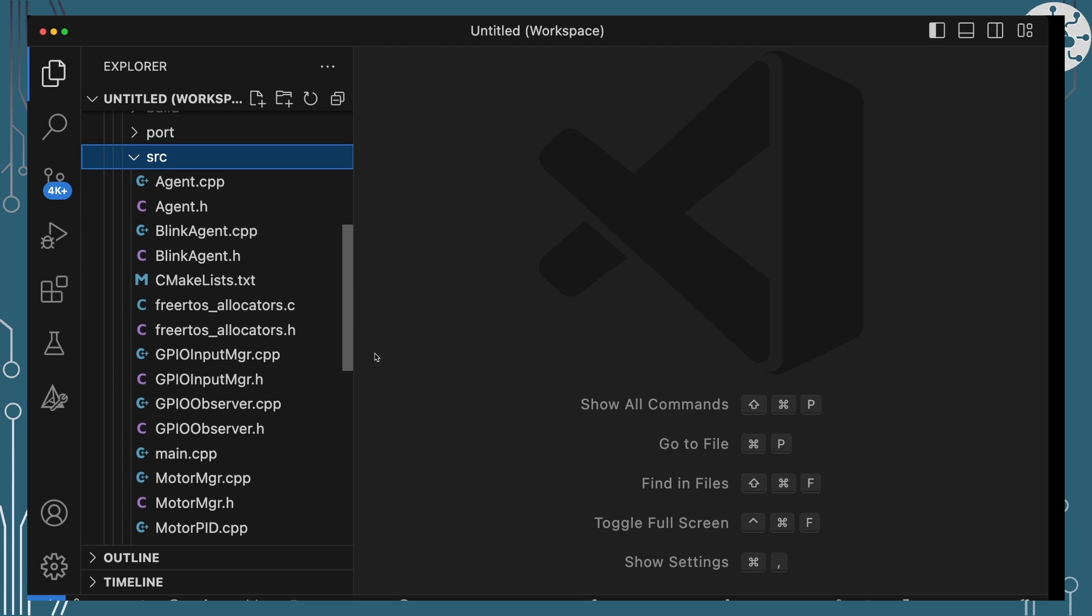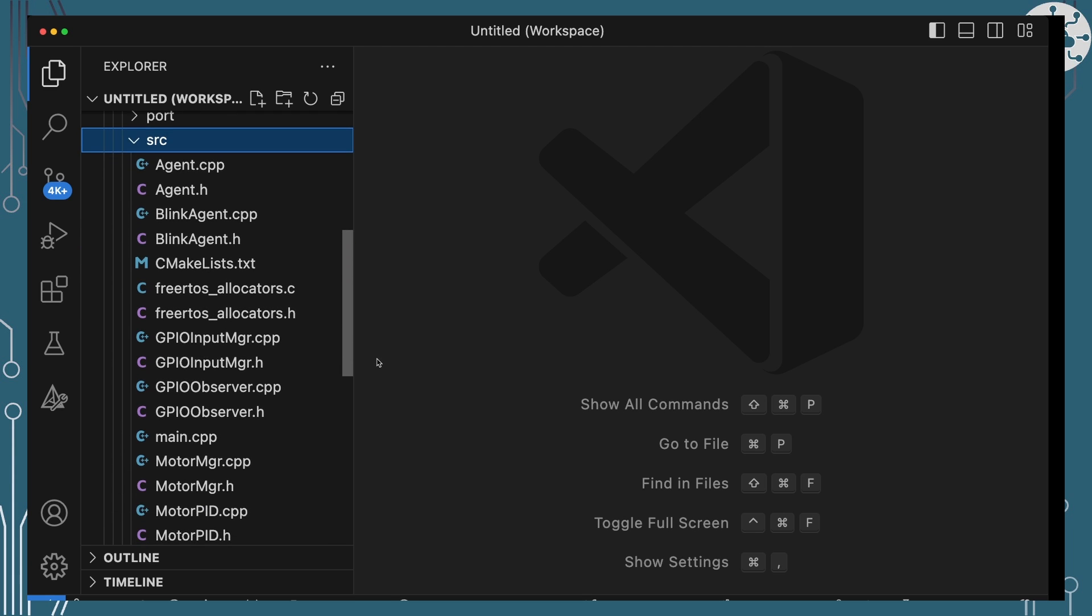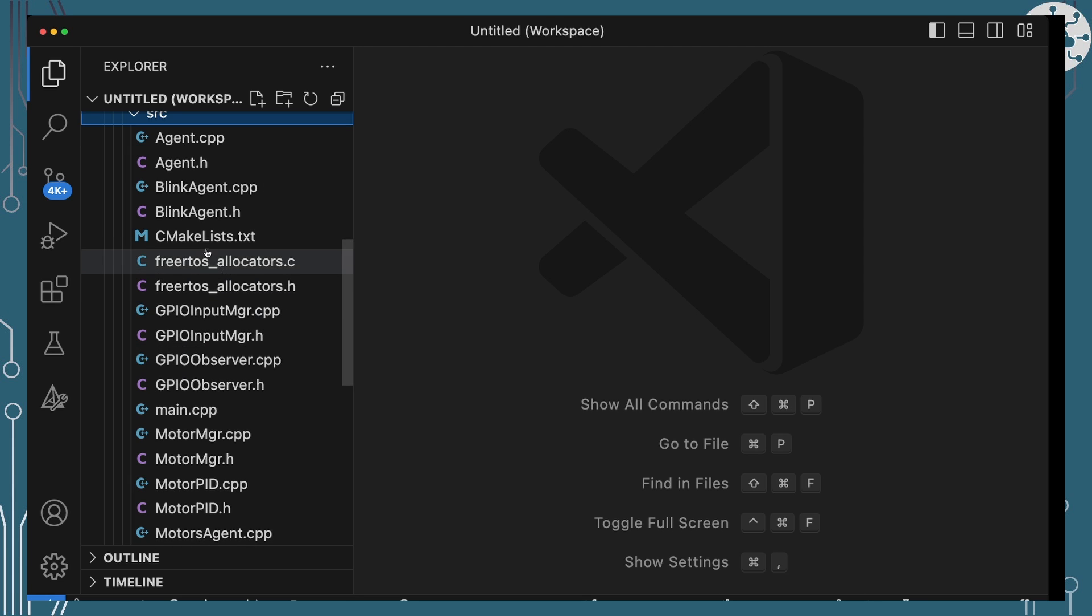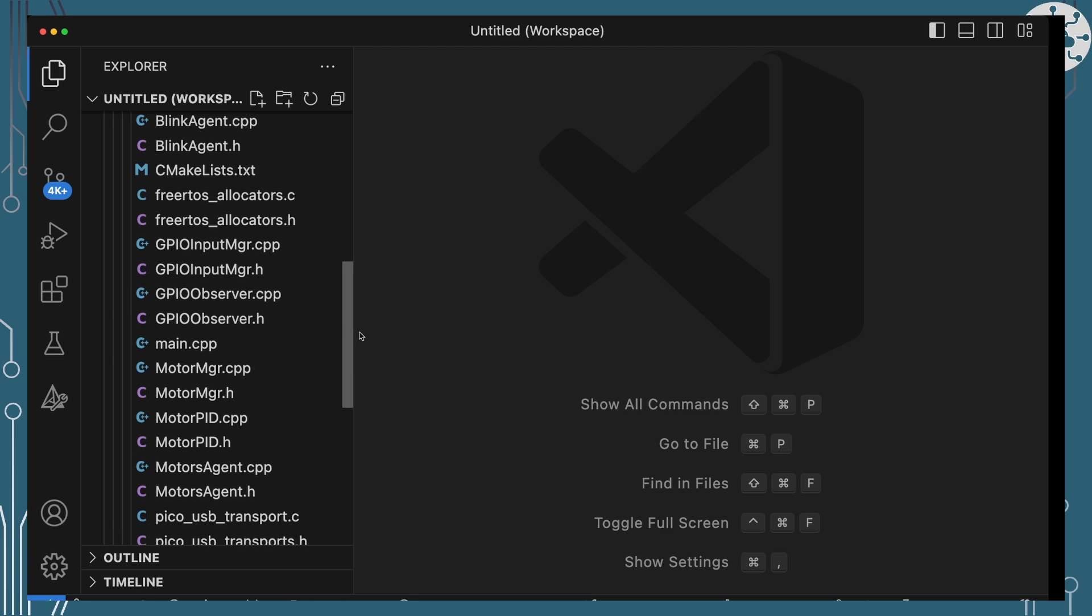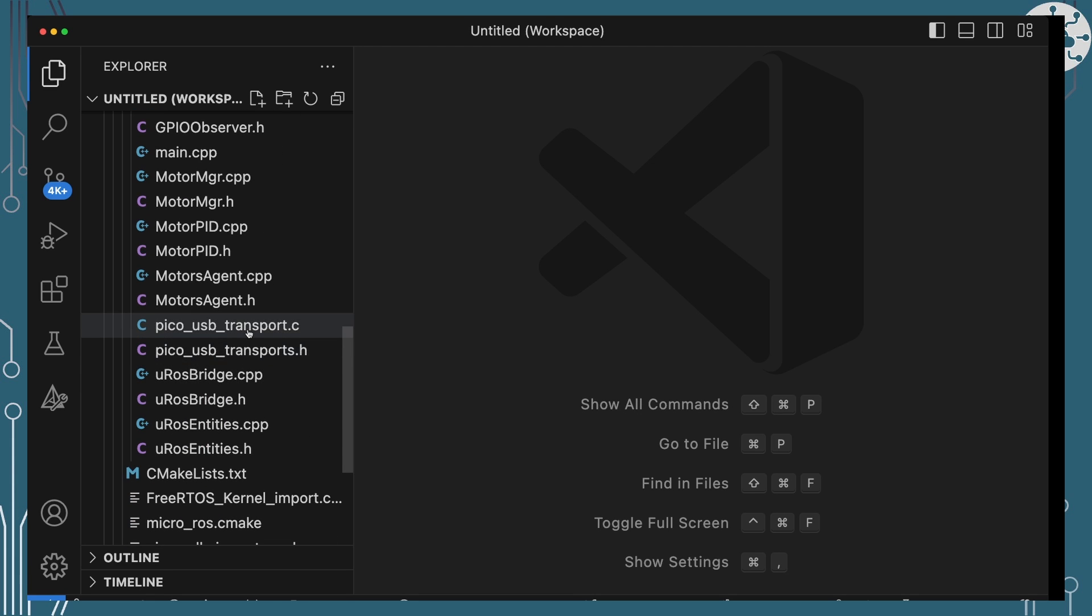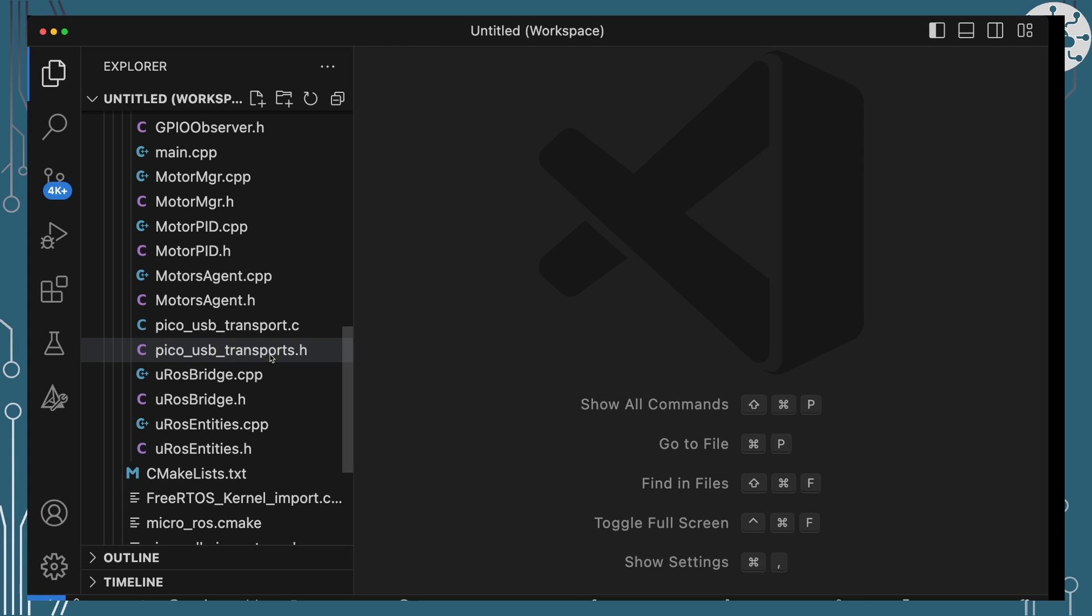In order to get our MicroROS bridge working and all of the MicroROS library code running, I've got a few other little pieces added into this project. We've got FreeRTOS allocators to tell MicroROS how to allocate memory using FreeRTOS. We've got a Pico USB transport because we're going to use USB to connect via to the MicroROS and into the ROS ecosystem via our Raspberry Pi.